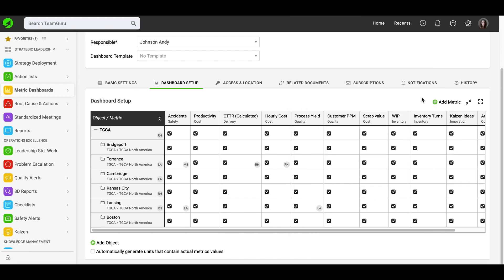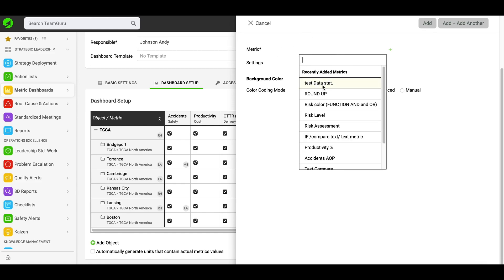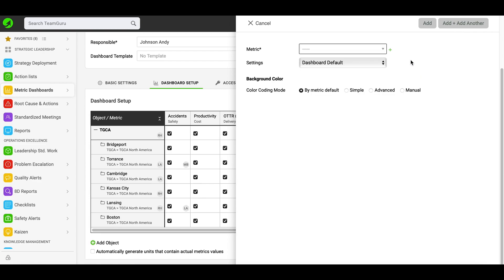To add a metric, click the green plus button in the right upper corner — Add metric. Here you have the option to either choose from already existing metrics in the system, or you can create a new metric directly from here. Please note that creating new metrics in the system requires sufficient write permissions, and usually your system administrators can help you with that.